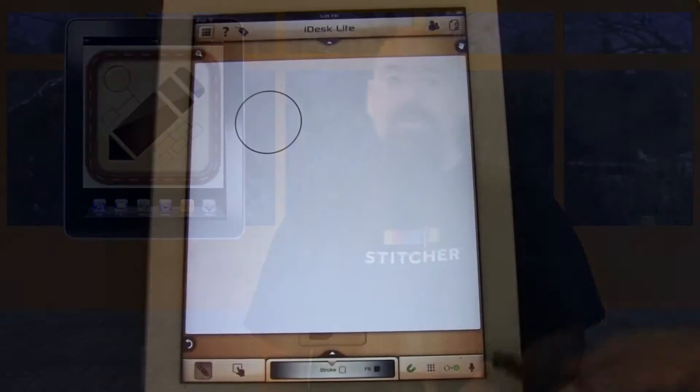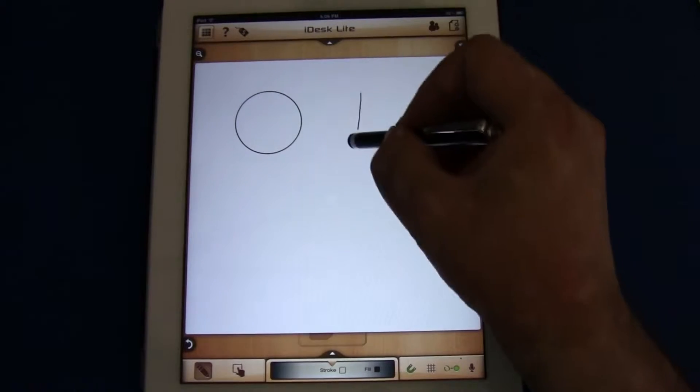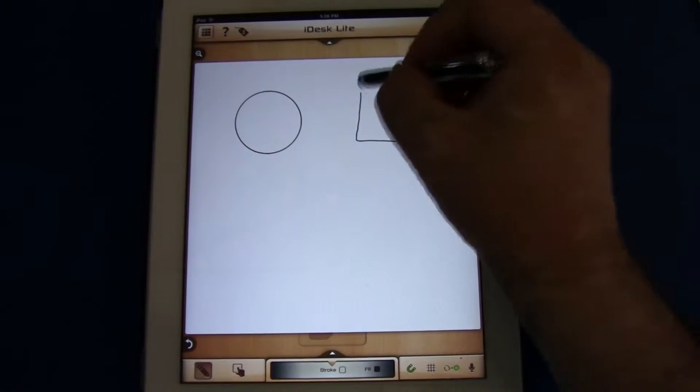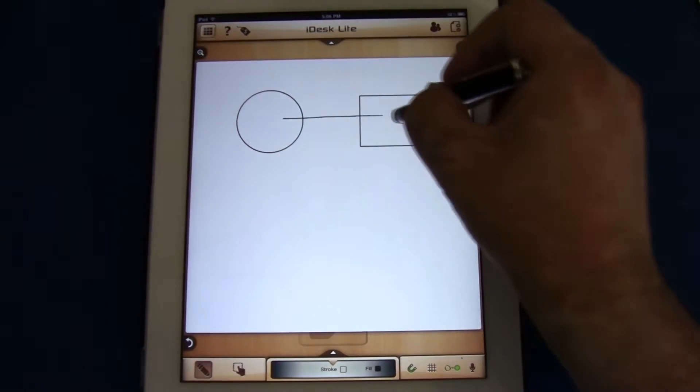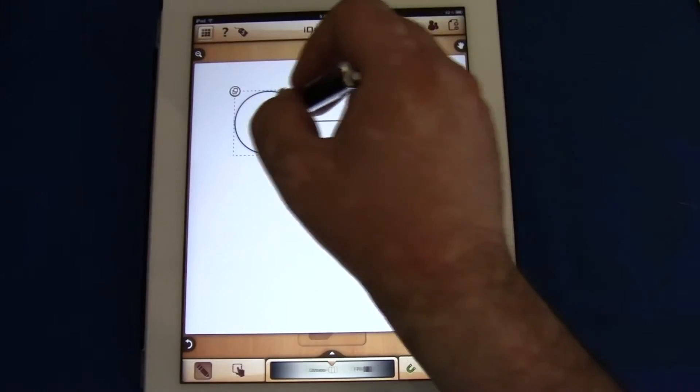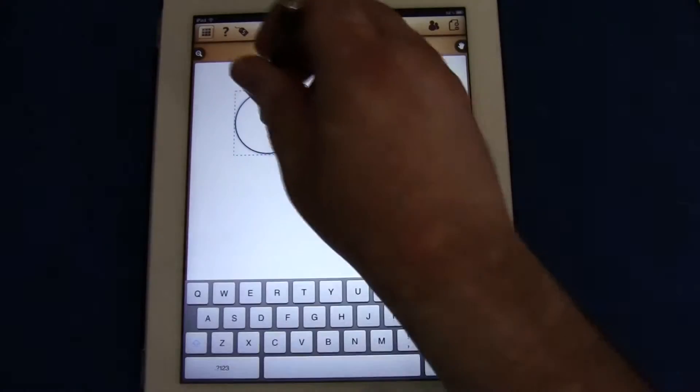It's a very straightforward flowchart system. You call up a page, then you draw a shape, and you can tell it — if I draw a circle, turn it into a circle; if I draw a square, turn it into a perfect square. Then I can put text to it, change the color, move around the box, resize the box or circle, and put it into a flowchart.